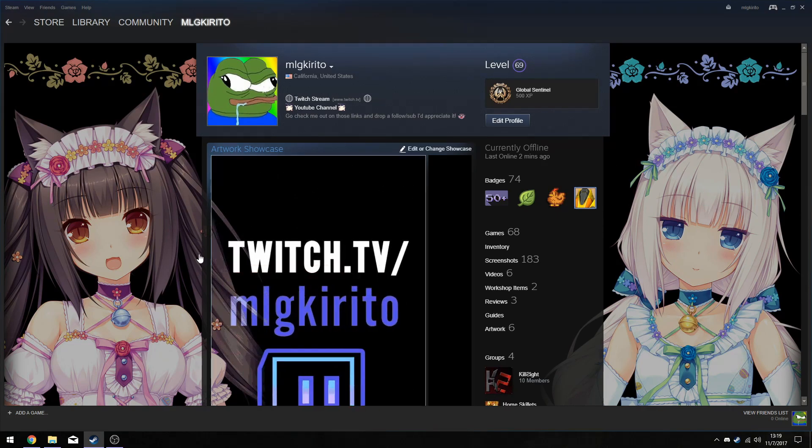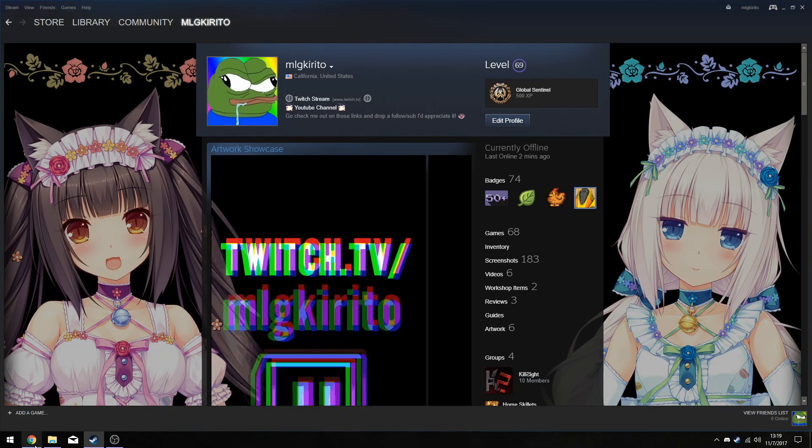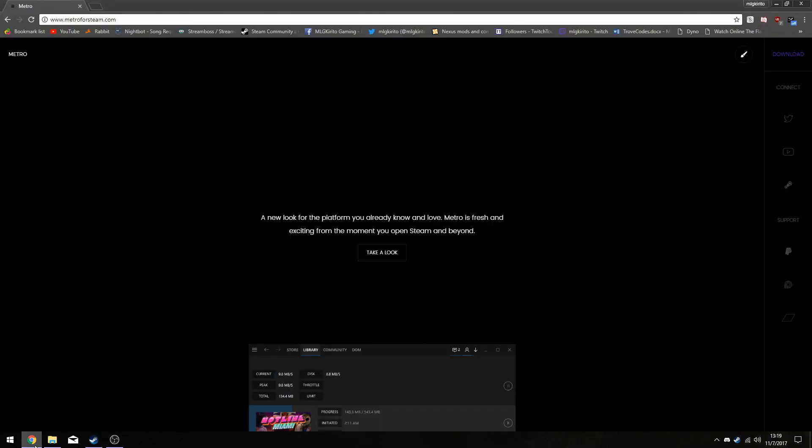Alright, so to start it off, if you want to make your Steam look better than the default skin, you're going to want to go to Google. Once you're in Google, type in Metro for Steam in the search bar and click the first link.